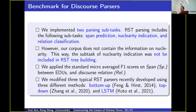We go to the most important part of this work: benchmark for discourse parsers. We used several popular discourse parsers to examine the corpus, and we find this corpus can be called a benchmark. When carrying out discourse parsing, we have two parsing subtasks. RST parsing includes subtasks such as span prediction, nuclearity indication, and relation classification. However, since we did not annotate nuclearity, an RST tree will not be fully built from our corpus, meaning the parsing task is somewhat lighter.